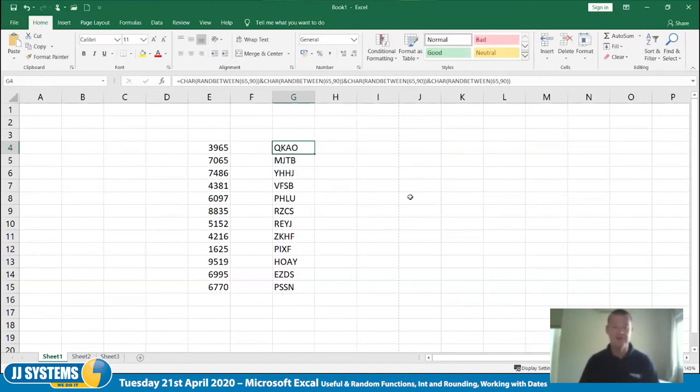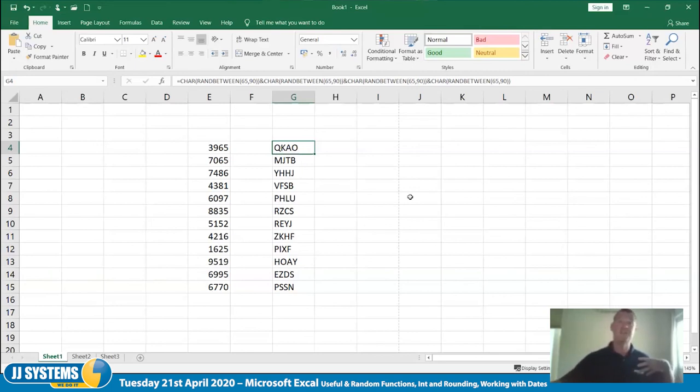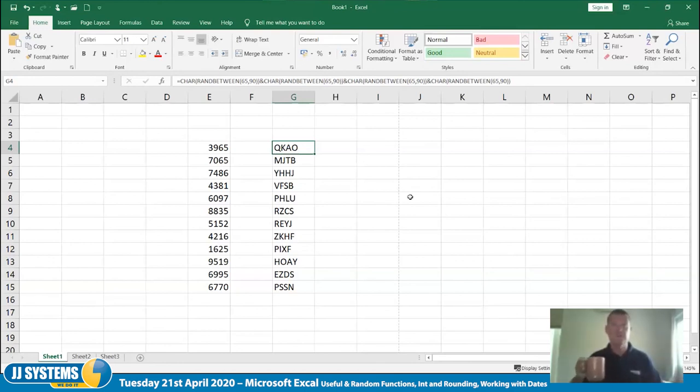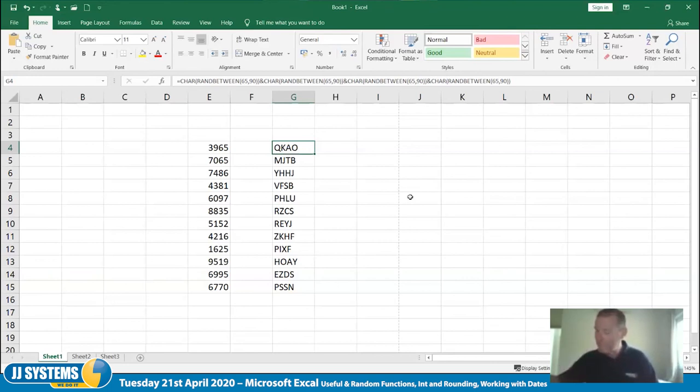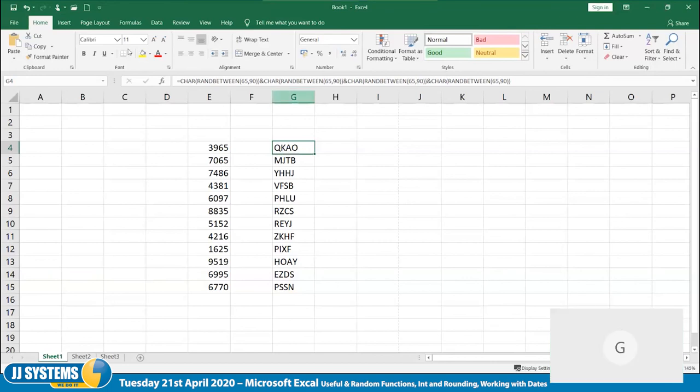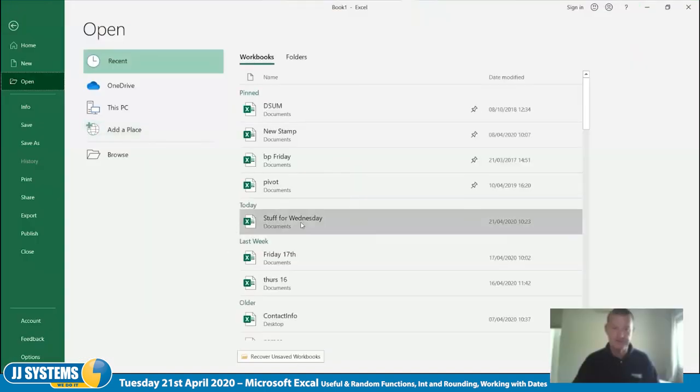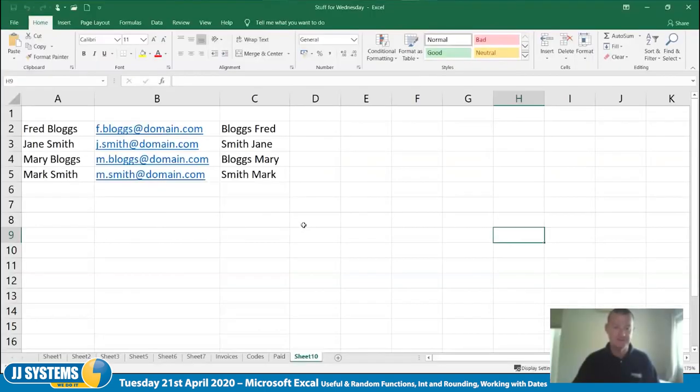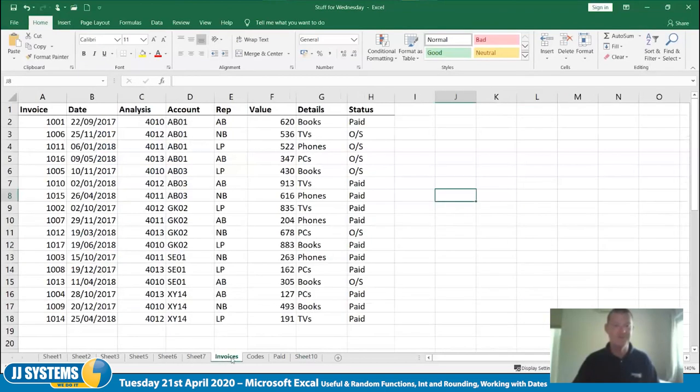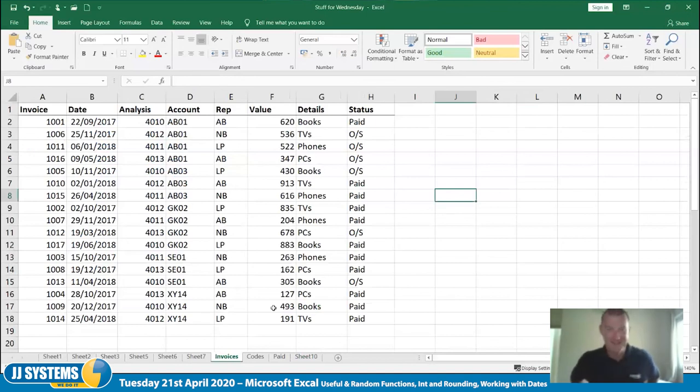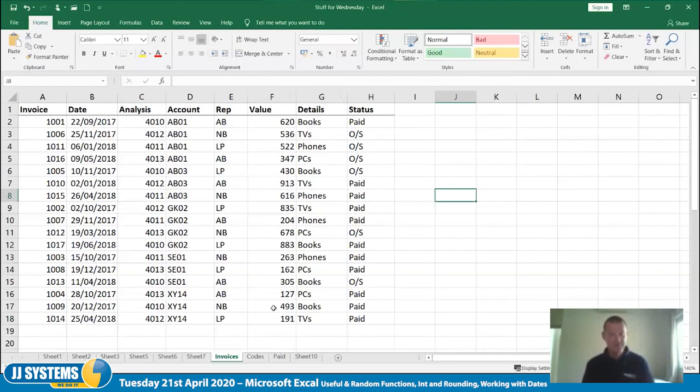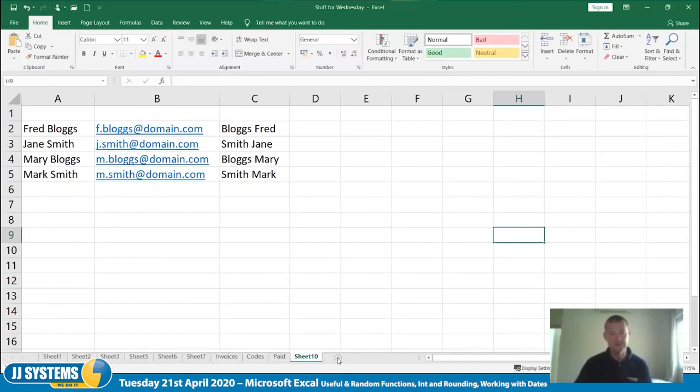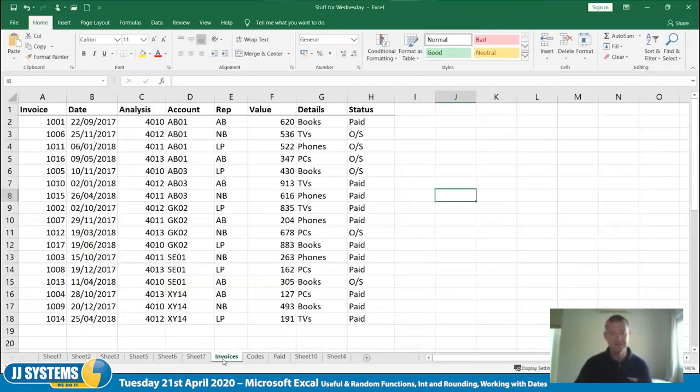So, I'm going to show you one last thing on this random lark. And that is how we might use it to pull out a random invoice. For example, if I was taking people's expenses randomly. Or if I was checking, I don't know, invoices or doing an audit or something like that. Or checking timesheets. So, what I'll do is I'll pull up one we used previously. That's stuff for Wednesday. That's got a lot of invoices in it. On the bit that's called invoices. So, here we have a list of invoices. That will be familiar to anybody that was on the course on Wednesday. So, what I'm going to do is on another sheet, I am going to just pull up a random invoice.